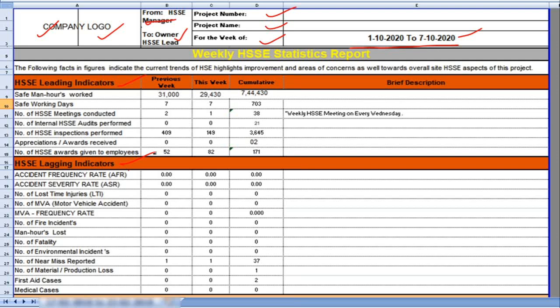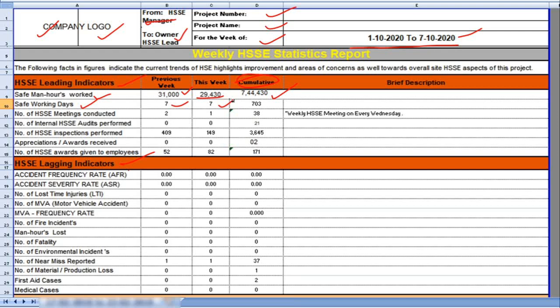Safe manhours worked. Previous week 31,000, this week 29,430, cumulative total safe manhours 744,430. Safe working days, previous week 7 days, this week 7 days, and total cumulative safe working days 703.